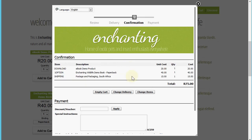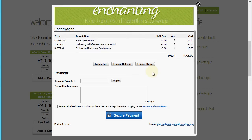Here we go, so here's the confirmation of all of the items. You'll see it's added the shipping cost that I'd set up and we've got the option to add in various things like discount vouchers and special instructions.